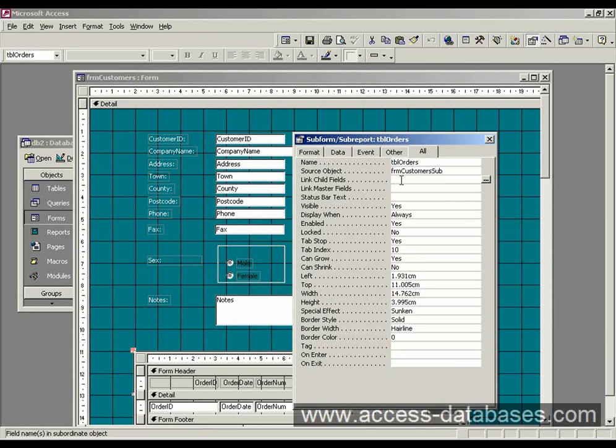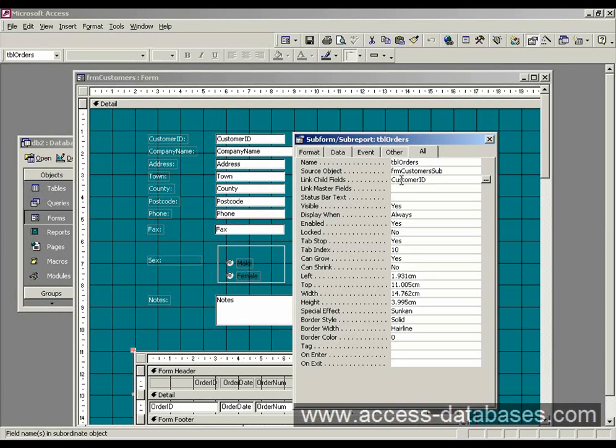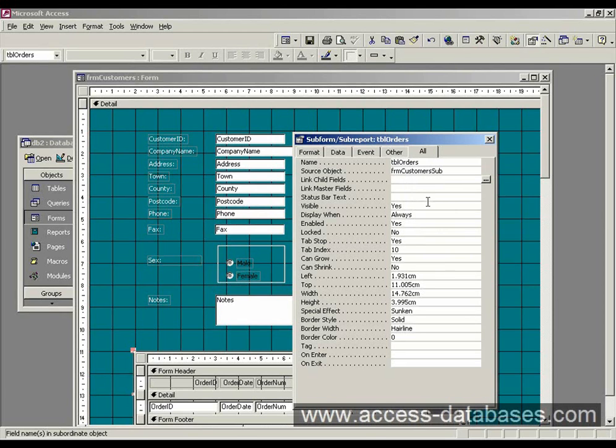So the link child field is from the subform. We can also, quicker way, if I just take that out, click this little button here on the side.